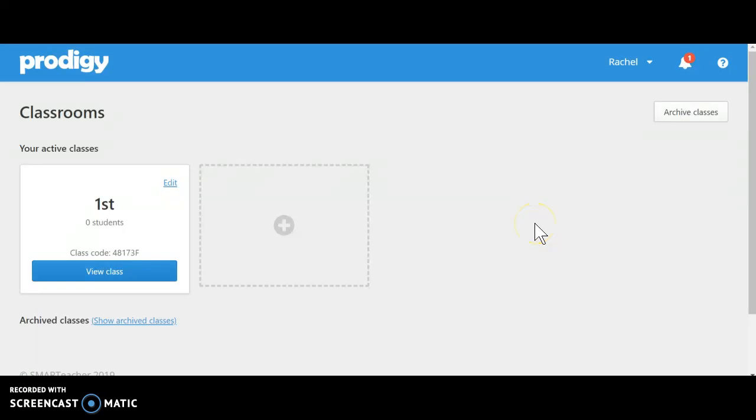Hi everyone, Rachel here. I would like to share with you my application presentation. For my presentation, I chose the app and website Prodigy.